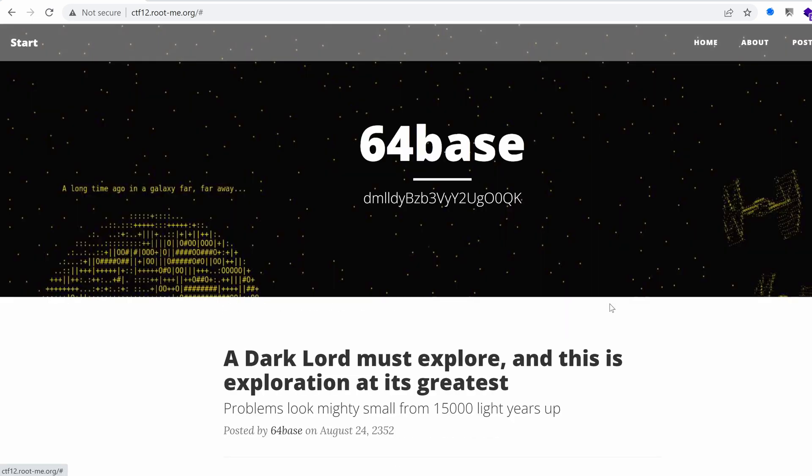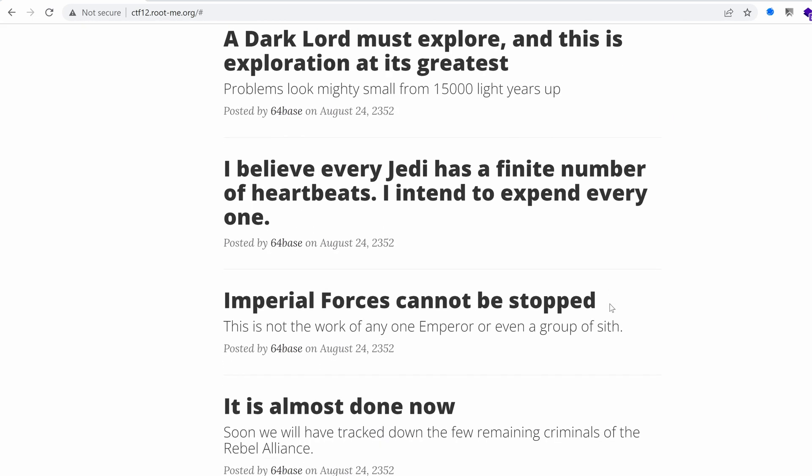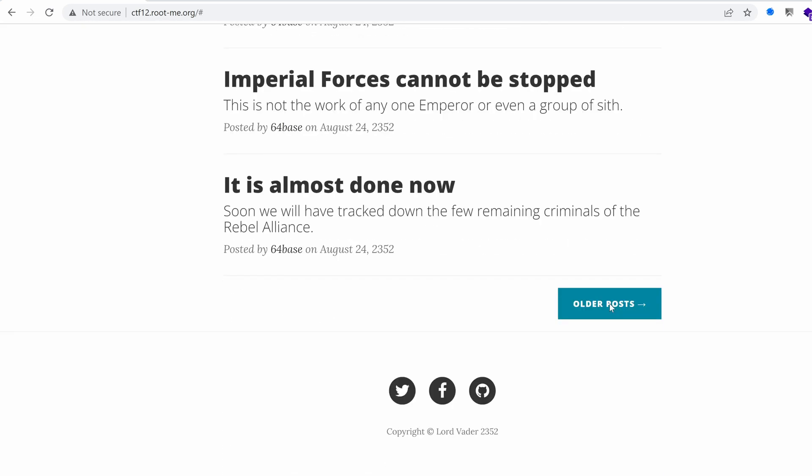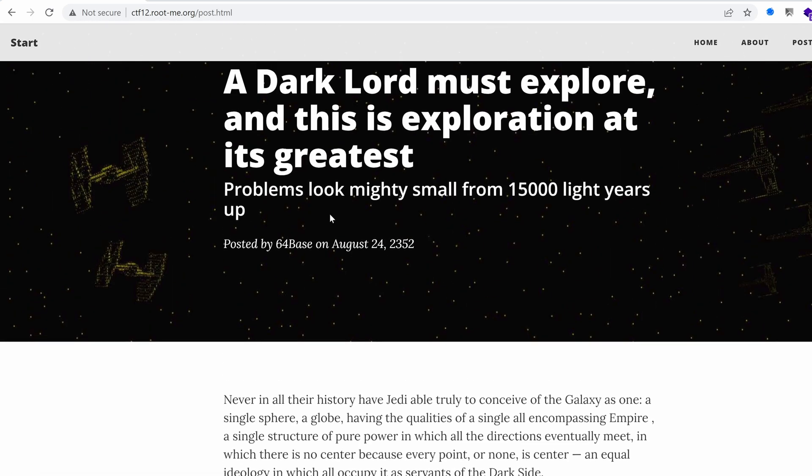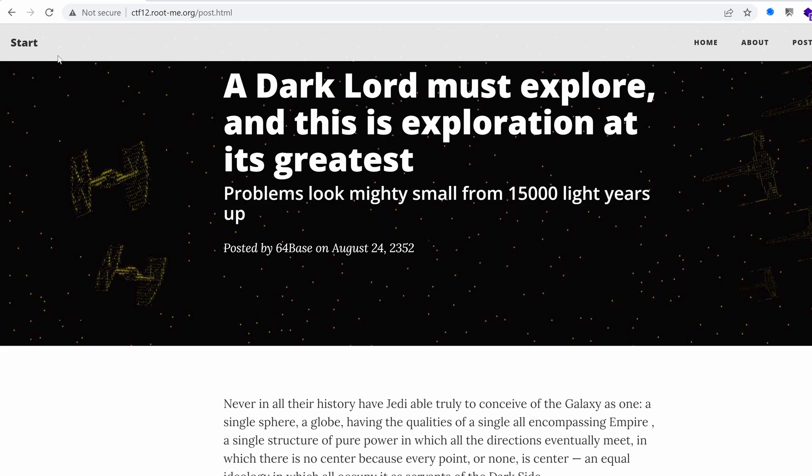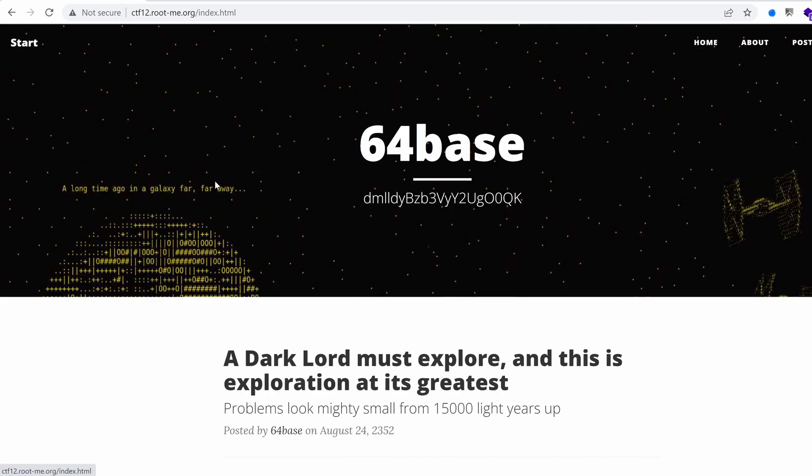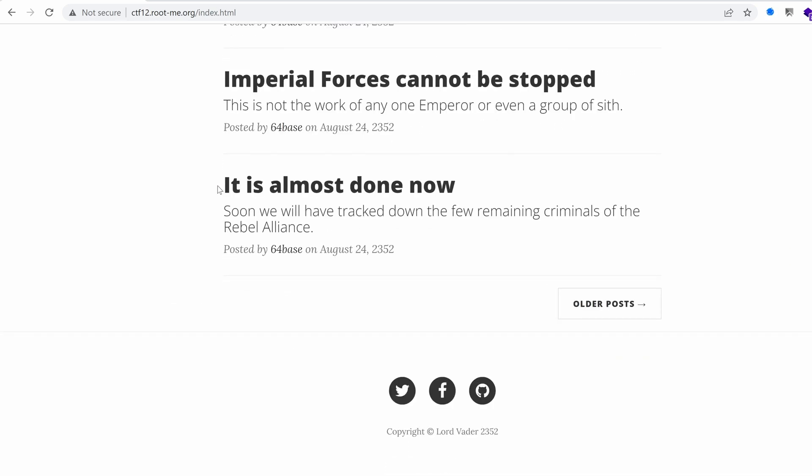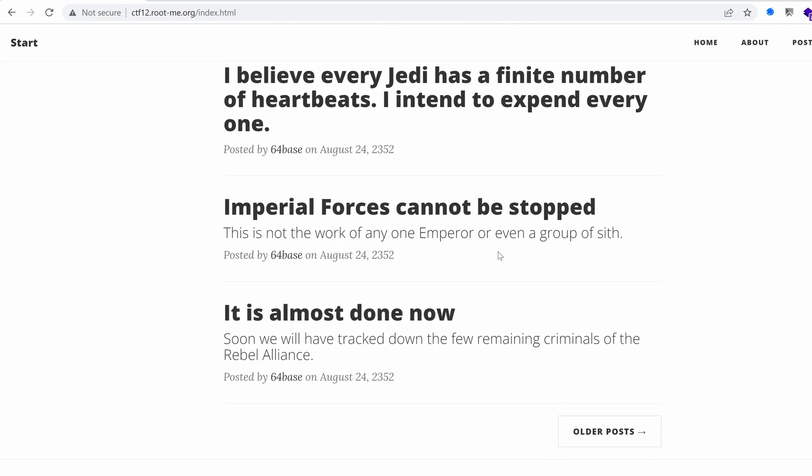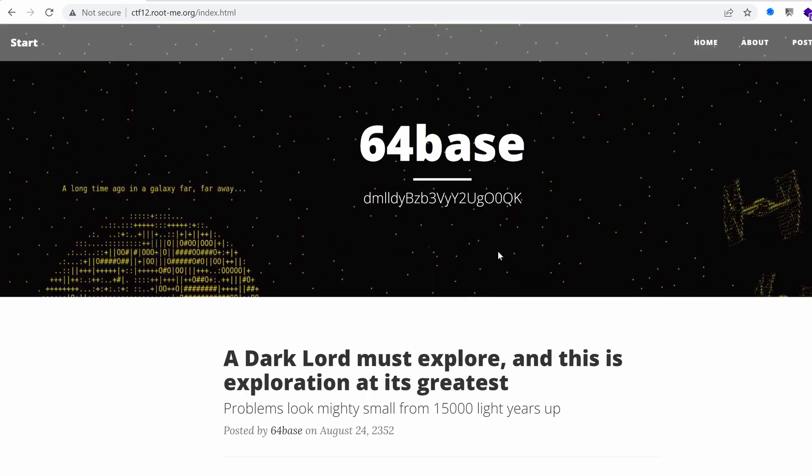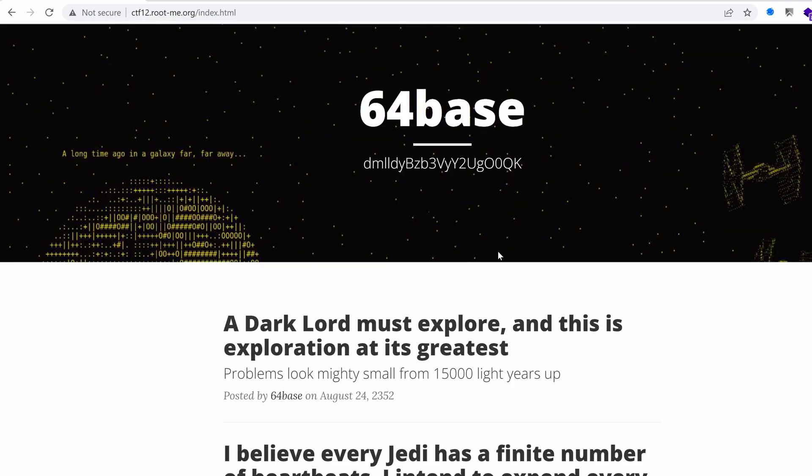Older posts, maybe we have something. Well, it seems like this is just a static website. There is nothing really important here. Apart from the mail feature, we have Lord Vader here. Could be a username. So I think I'm gonna do some directory brute forcing.